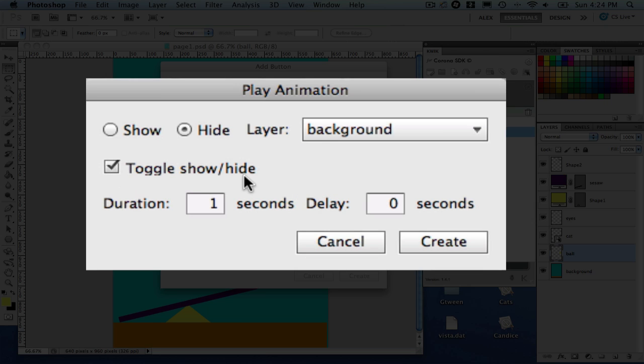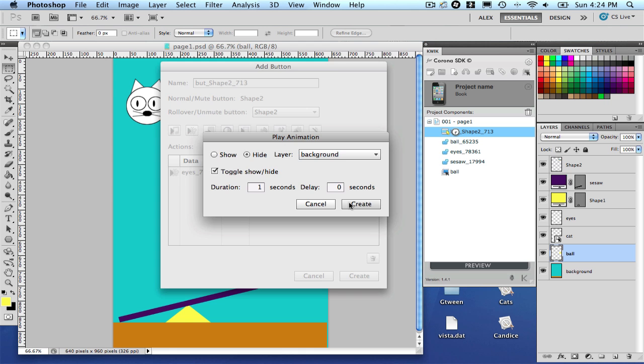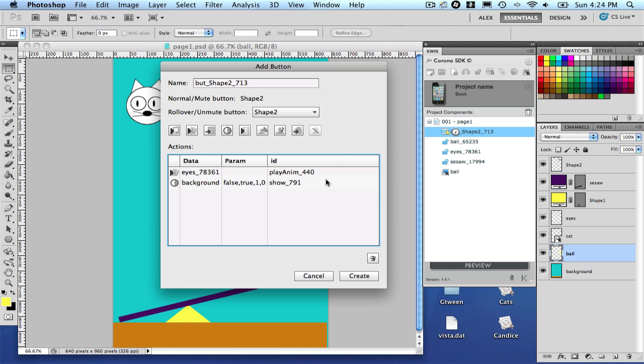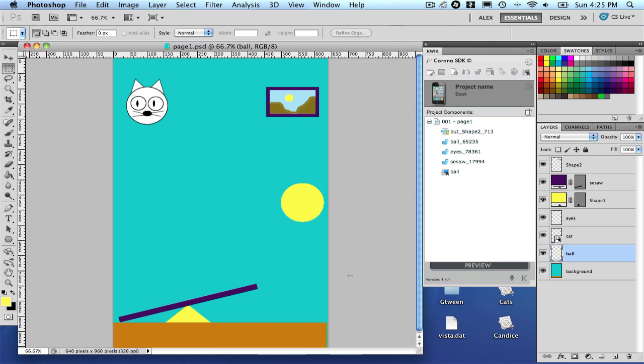So every time that I click on this button, it's going to show and hide or show or hide the background. And I'm going to accept this one here. So now as you can see, we have two actions in just one button. So let's create.